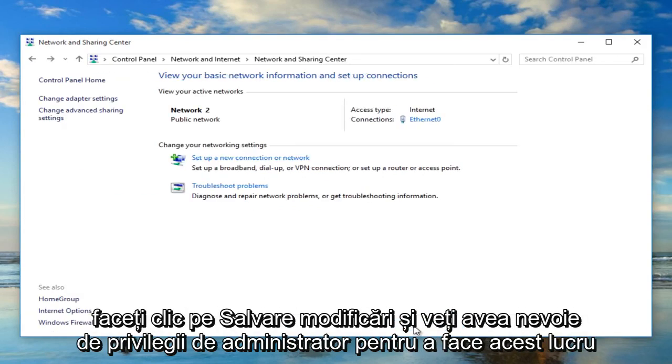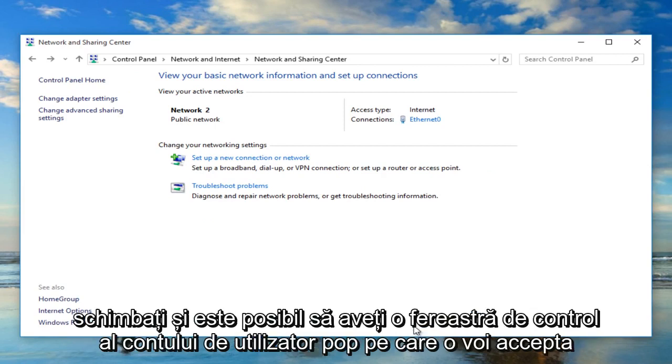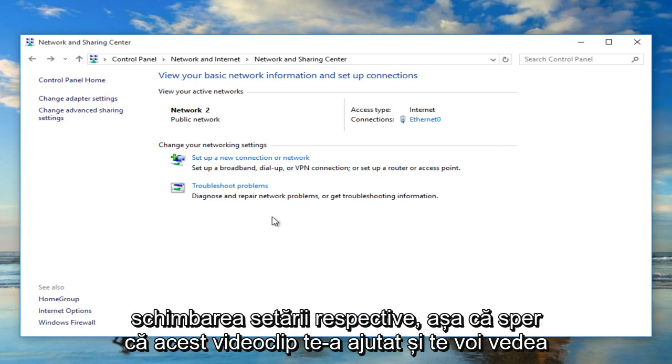And you will need administrator privileges to make that change. And you might have a user account control window pop up, just agree to changing of that setting.